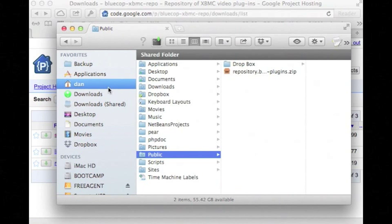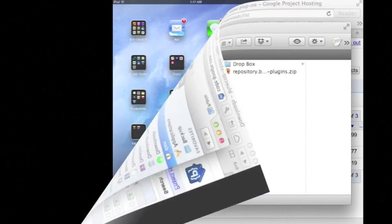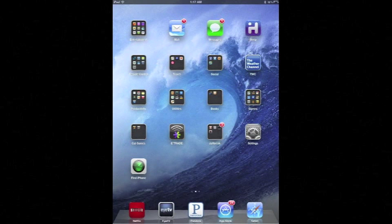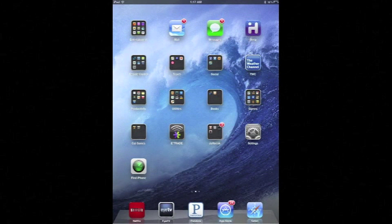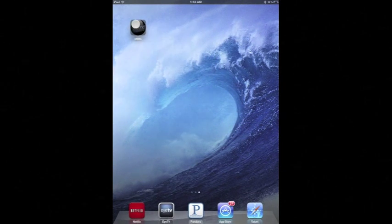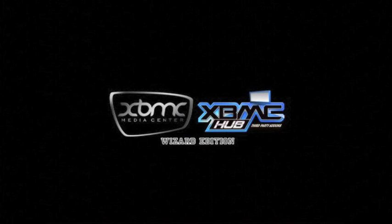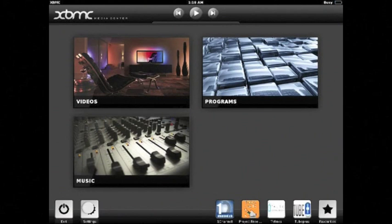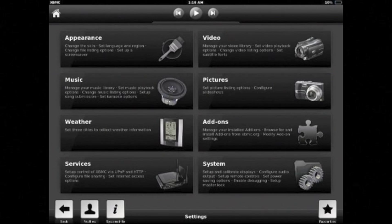So now we'll go back to our iPad. Now XBMC has finished installing so I've quit out of Cydia. And I'm going to go to XBMC here. And once this starts up I'll go to settings.